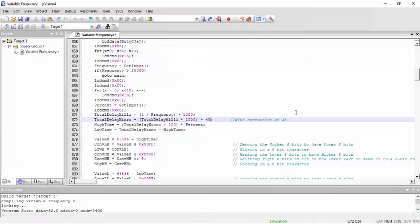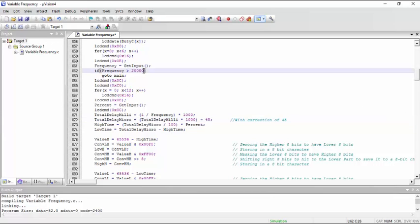If you want to change the limit, you can change this value in line number 62. If you change this value you can have higher frequency also.